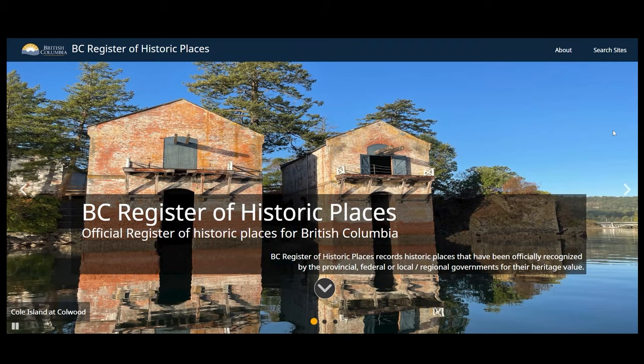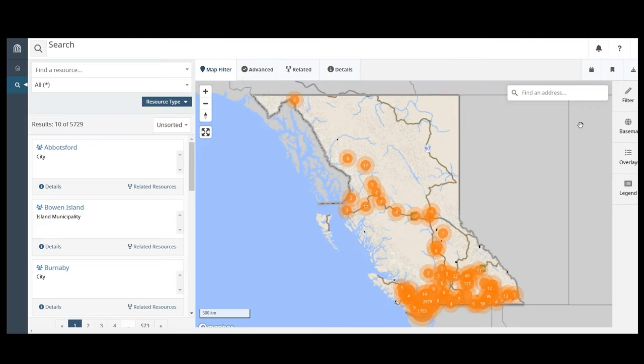Begin a search by clicking Search Sites at the top right corner of the homepage. There are different kinds of searches you can do to find historic sites on the BC Register of Historic Places.